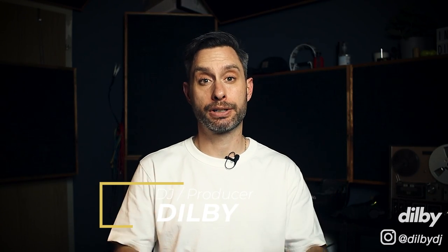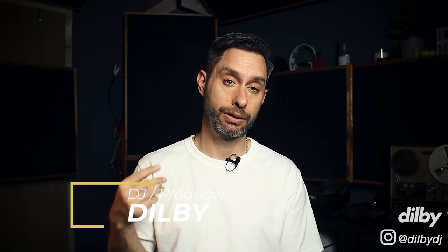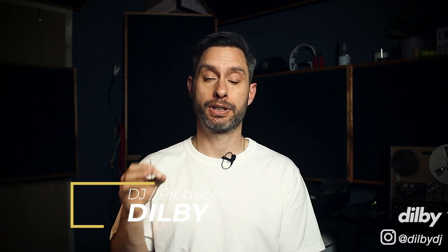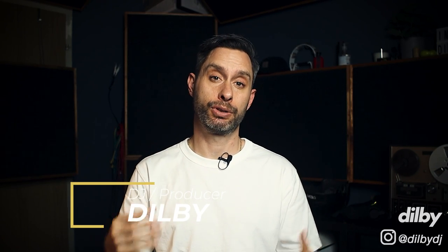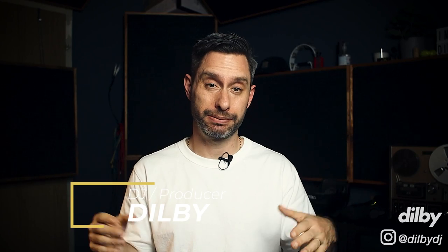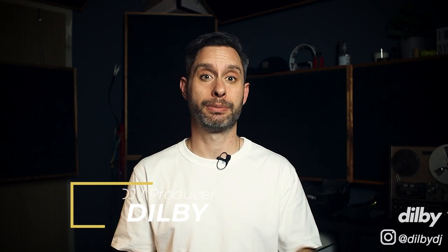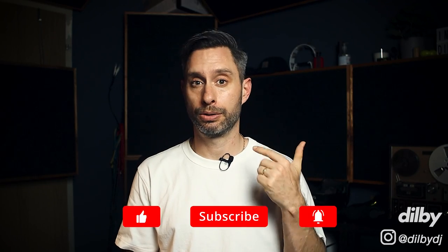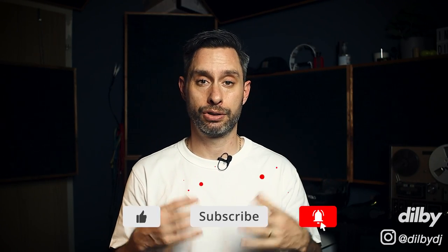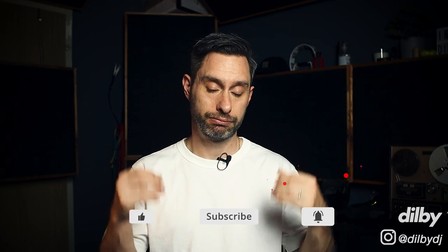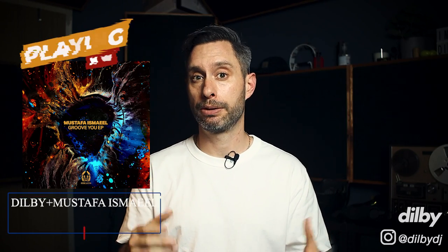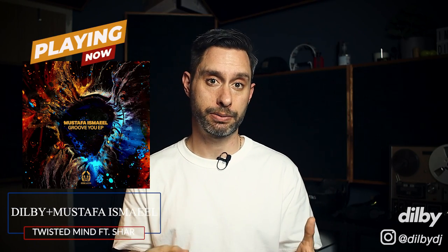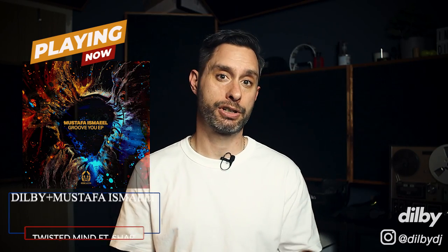Hey guys, Dilby here, welcome back to the channel. Today we're going to look at some organic house, specifically the organic house of some of the biggest names in the game, Bolden Sintere. These guys are absolute legends, releasing on some of the biggest labels in the genre, like Lost Miracle, All Day A Dream, Lost and Found, and Juno Deep. If you're into that kind of music, you might like the track playing in the background. It's a new one of mine with Mustafa Ishmael and Shah, out now on Crosstown Rebels Rebellion label. There's a link in the description.